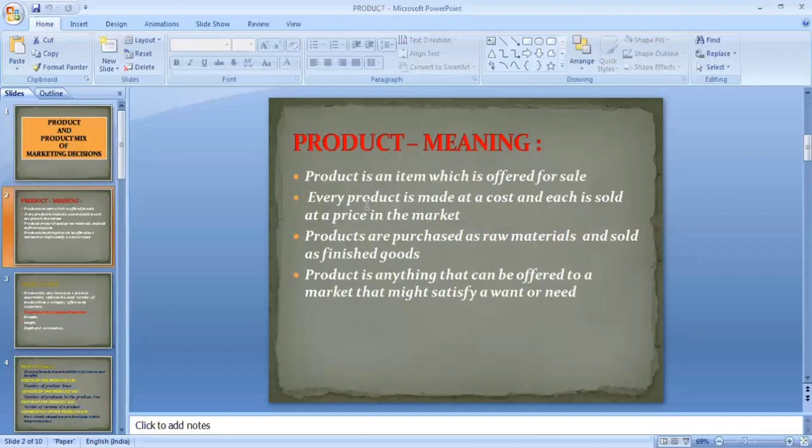A product is anything that can be offered to a market that might satisfy a need or a want. When a person has to go frequently for outstation work, a car for him is a need. When a person lives and works in the same place but still wishes to buy a car, the car is a want. So a product is anything that can satisfy a need or a want for the consumer.